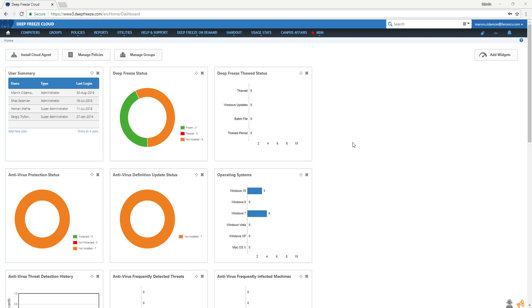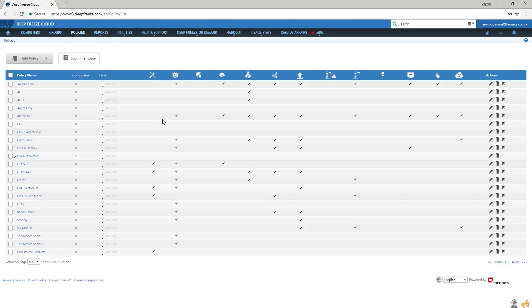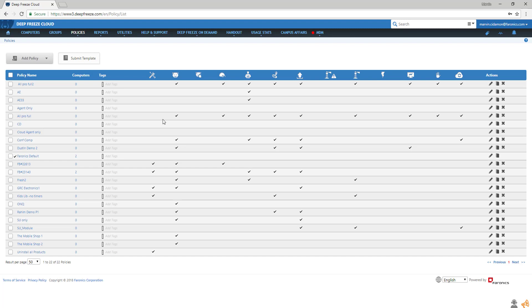To get started, under Policies, create or edit the policy you would like Software Updater to be associated with. Let's create a new policy for this demo.